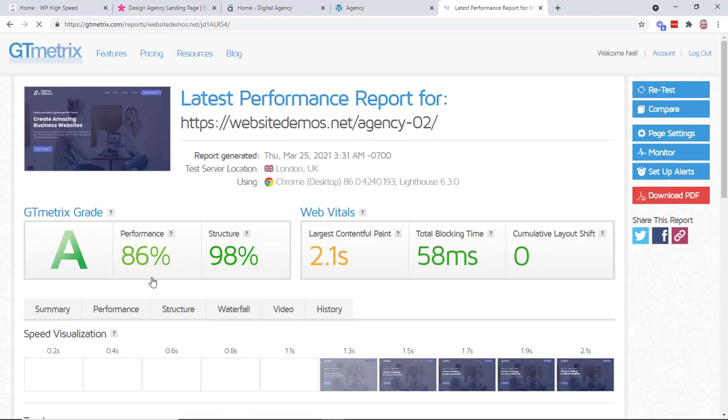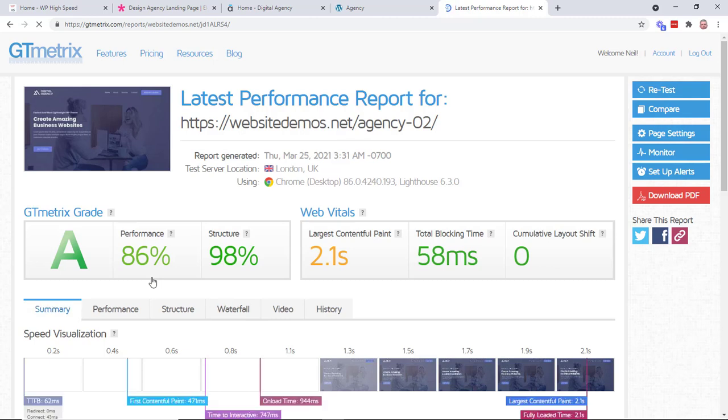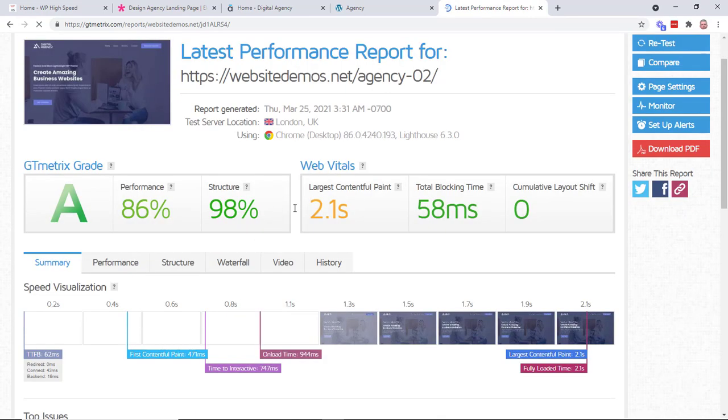So we've got, again, going up, we're into A-grade territory with a performance of 86% and structure of 98. So this is really good. LCP is still not great, 2.1 seconds. So there's some issues there.